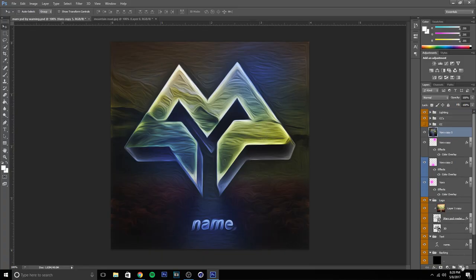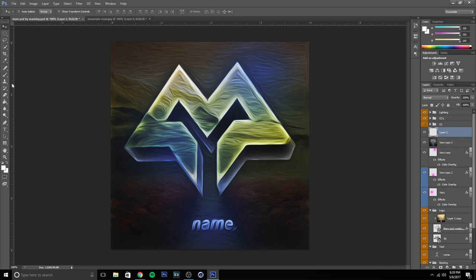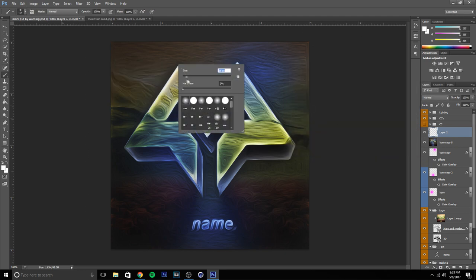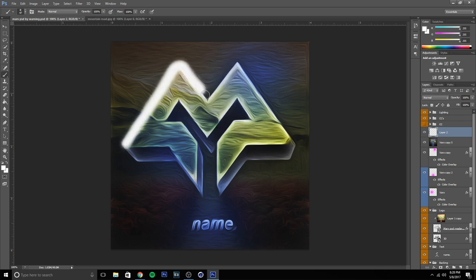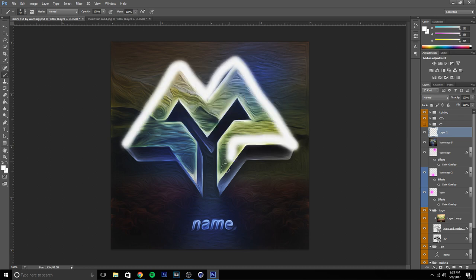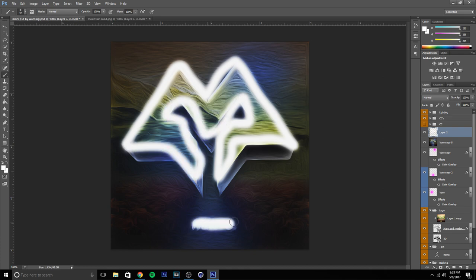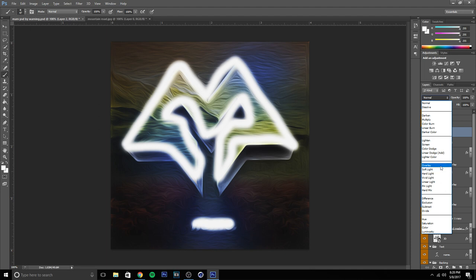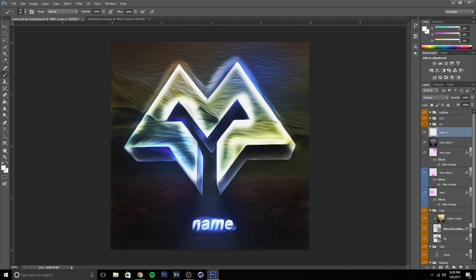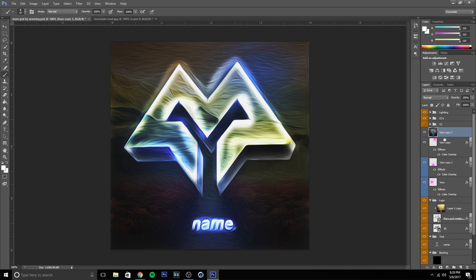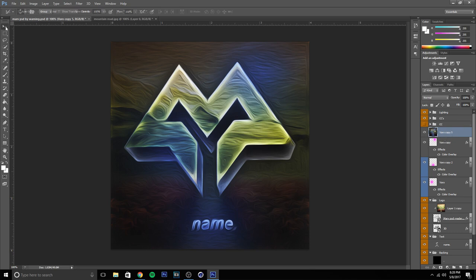You can also mess around with the lighting a bit. Press this button to create a new layer, go to the paintbrush, select white, up the size, and mess with the edges of the logo. Overlay this layer to make it brighter. Sometimes it works, sometimes it doesn't. Right now it only looks clean over the name.